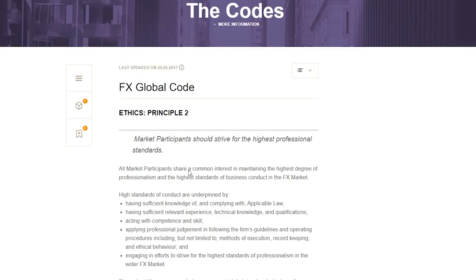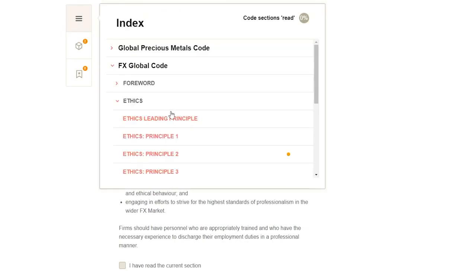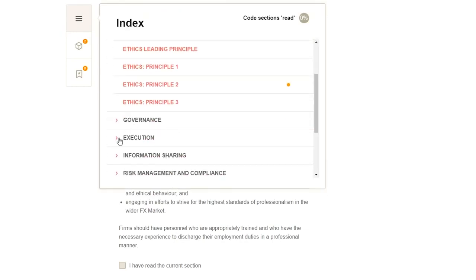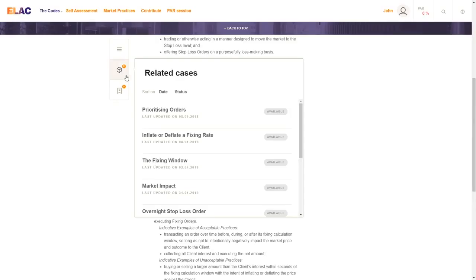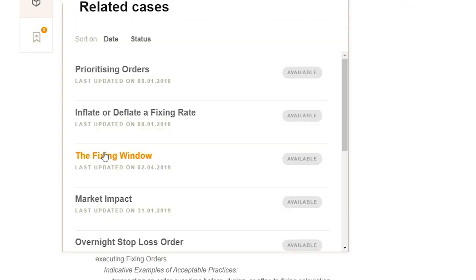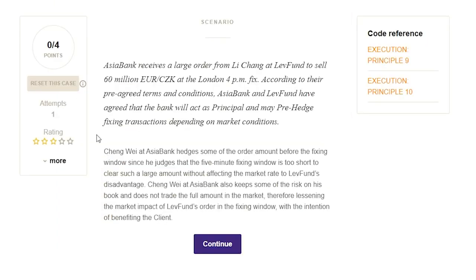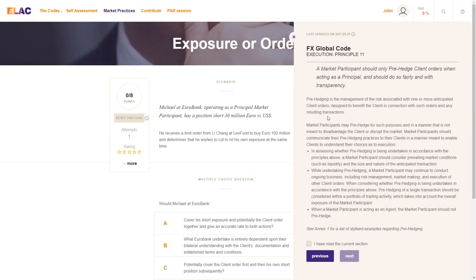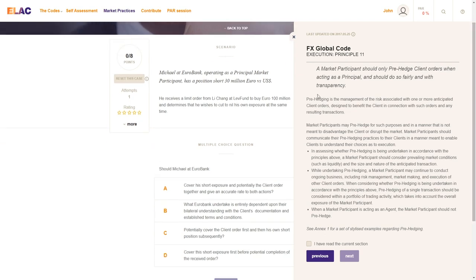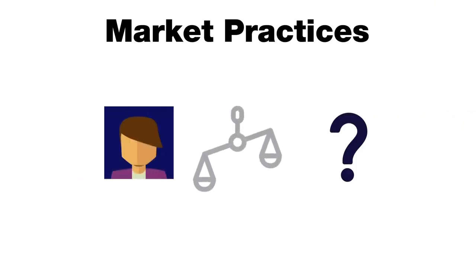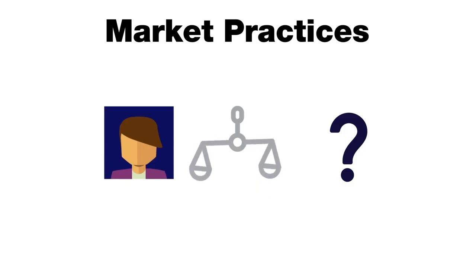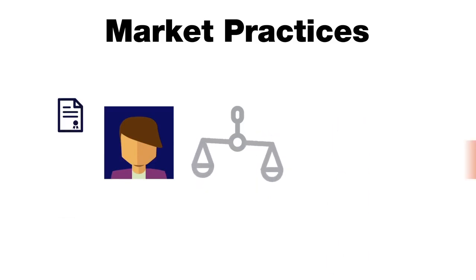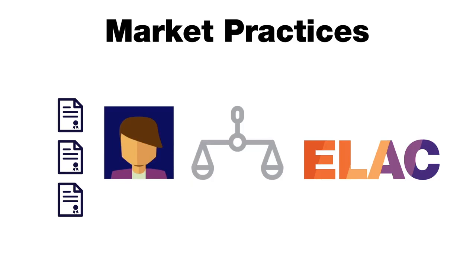When reading the codes, principles, or sections, users may wish to immediately test their practical knowledge of how the codes will apply in practice. ELAC contains a diversified number of real-life scenarios that cover the whole content of the codes, so users can learn and understand them in a relatable and modern way of development. Frequently embedding various principles, these scenarios are built by market participants with vast experience in a variety of roles in financial markets, therefore bringing their expertise to the benefit of the ELAC users.